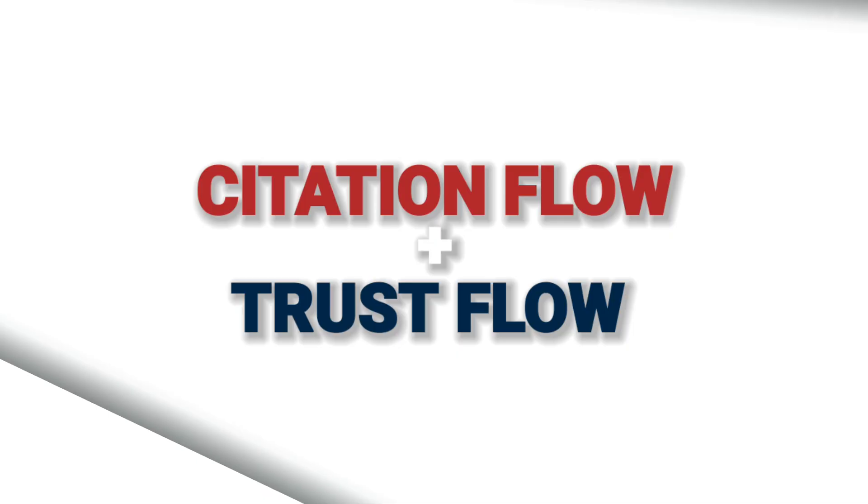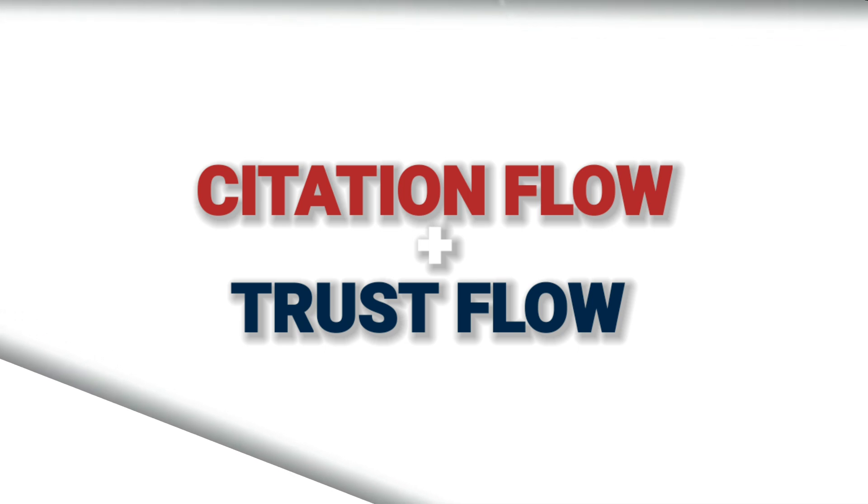The other thing that we look at when we buy expired domains is citation flow and trust flow. Citation flow is predicting how influential your URL might be, and trust flow is predicting how trustworthy your URL or page is. Higher the trust and higher the citation flow, much better for your domain to rank higher. And that's the whole point of ranking your domain higher in Google search or search engines.